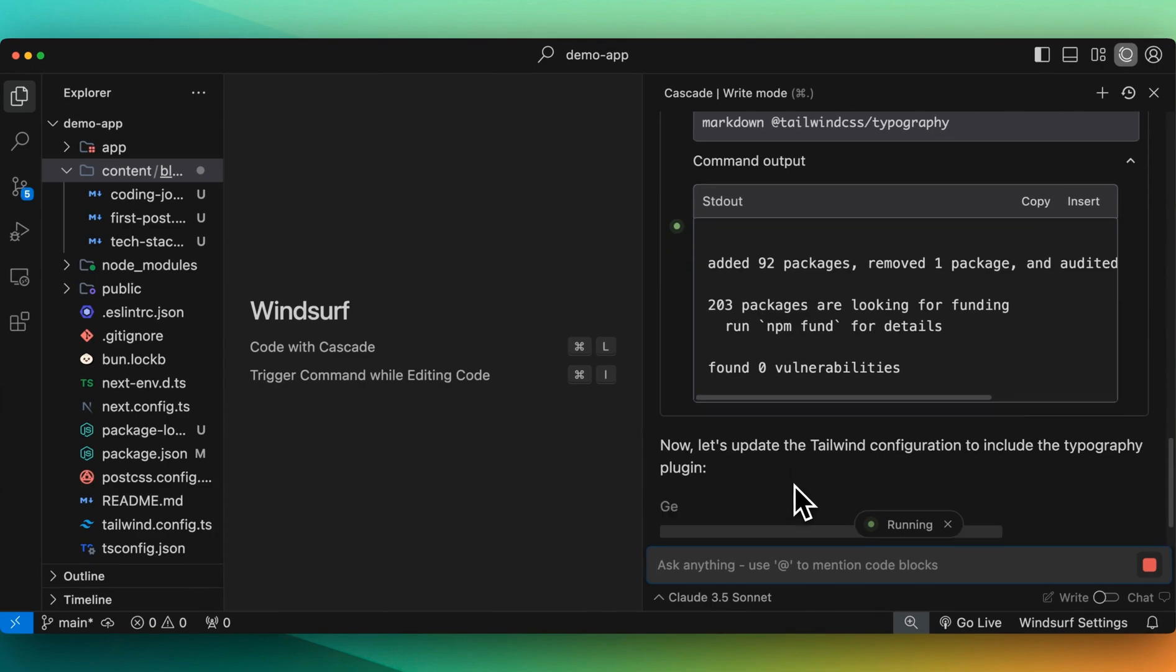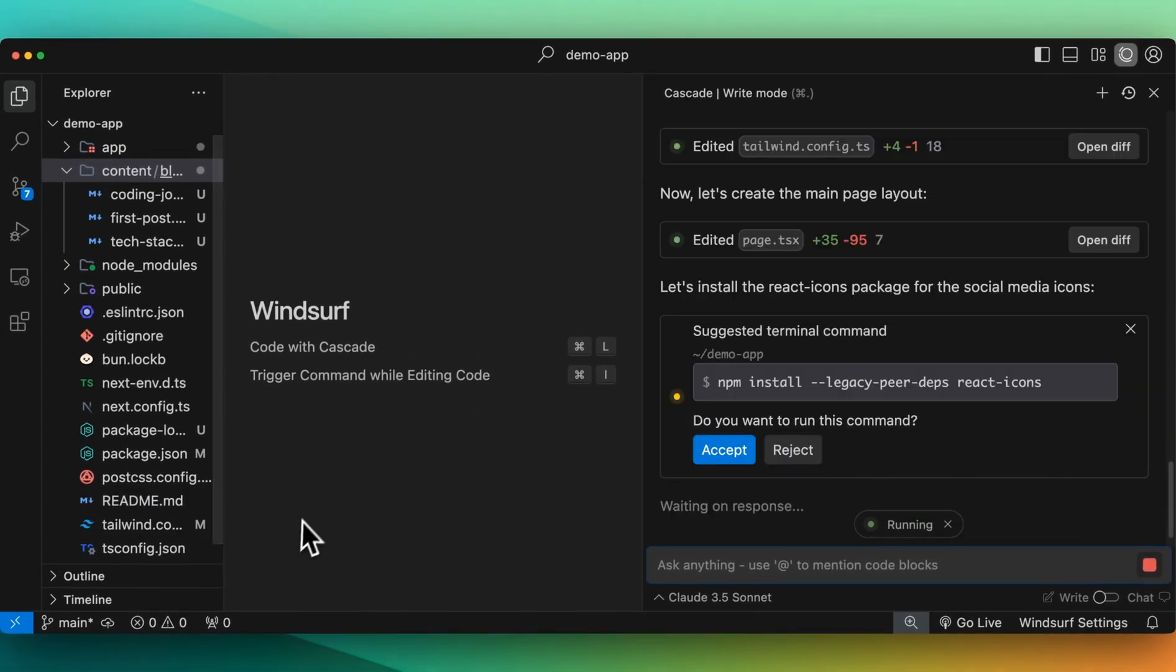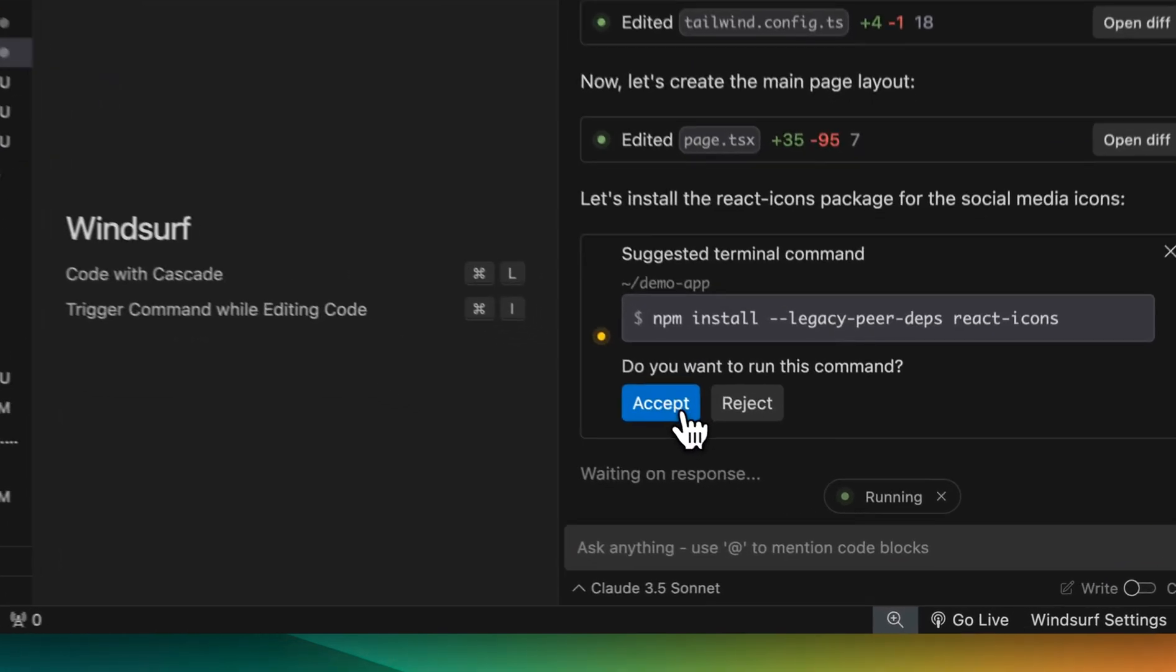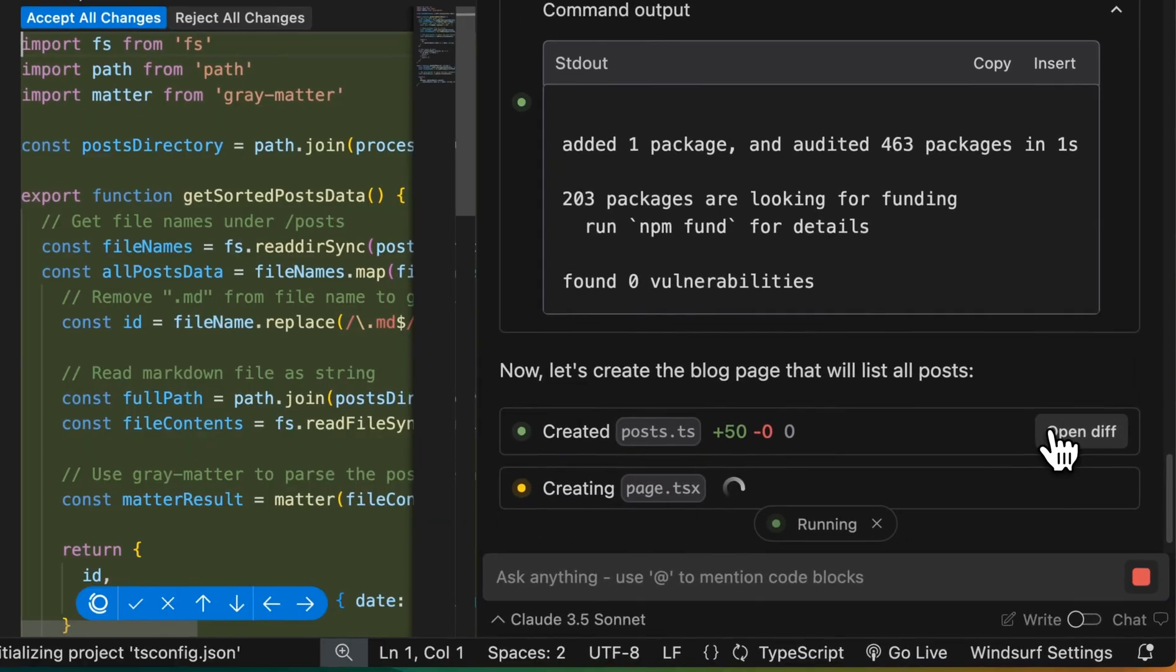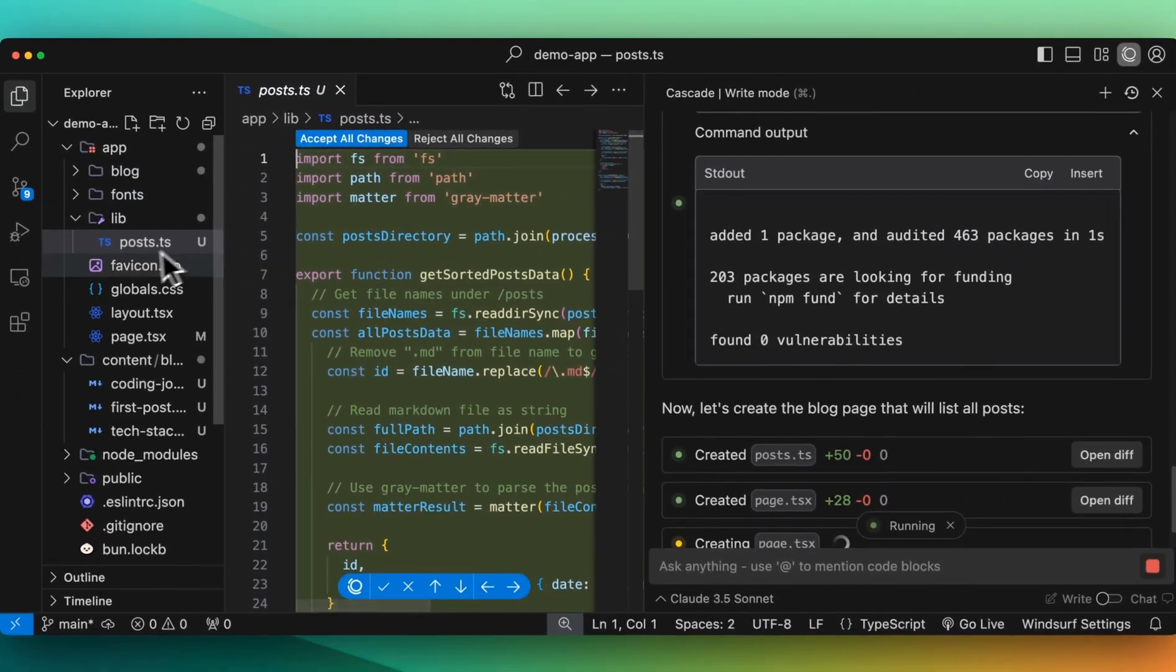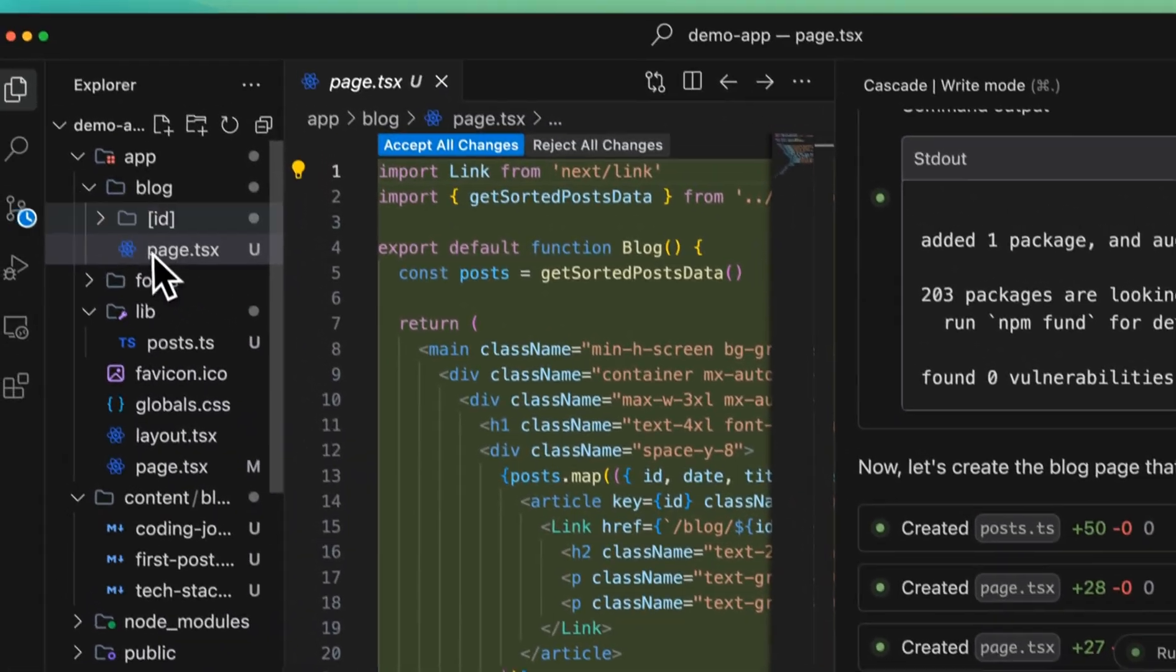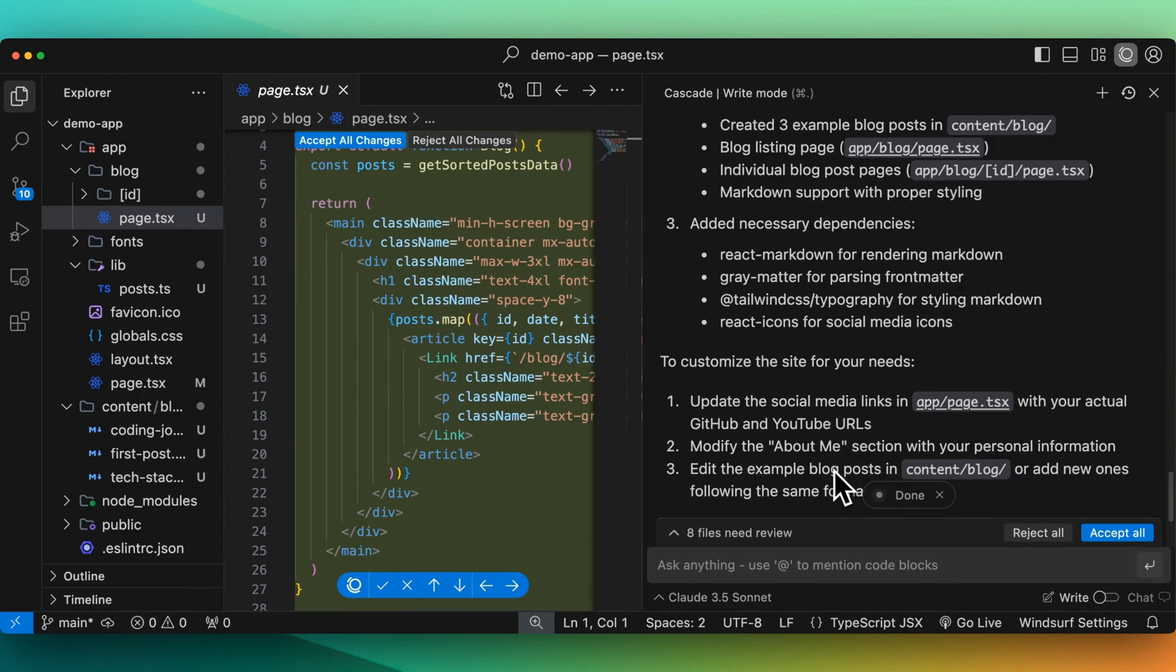All right, so it added those packages. And now let's update the Tailwind configuration to include typography. The other thing with this, you can see all the modifications here as well. Anything that's untracked for versioning. So you can help discern a little bit more than just from this panel to see what it's actually touching. Here we'll just install the React icons. Now let's create a blog page. So you can click OpenDiff. Here we see the post.ts within the lib file. And then here we have our page itself. The blog with the dynamic ID of whatever that page is. Quite a bit there.